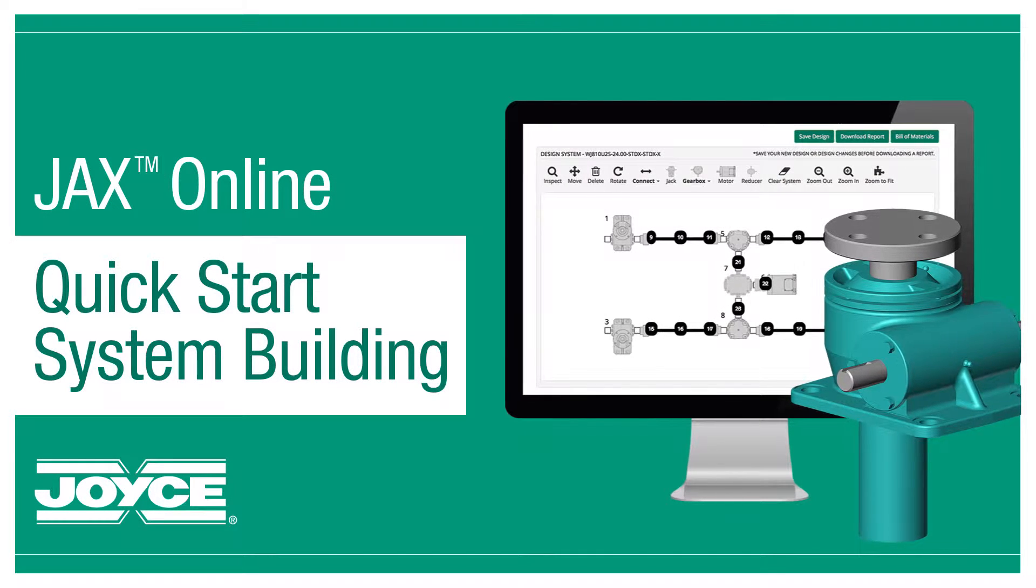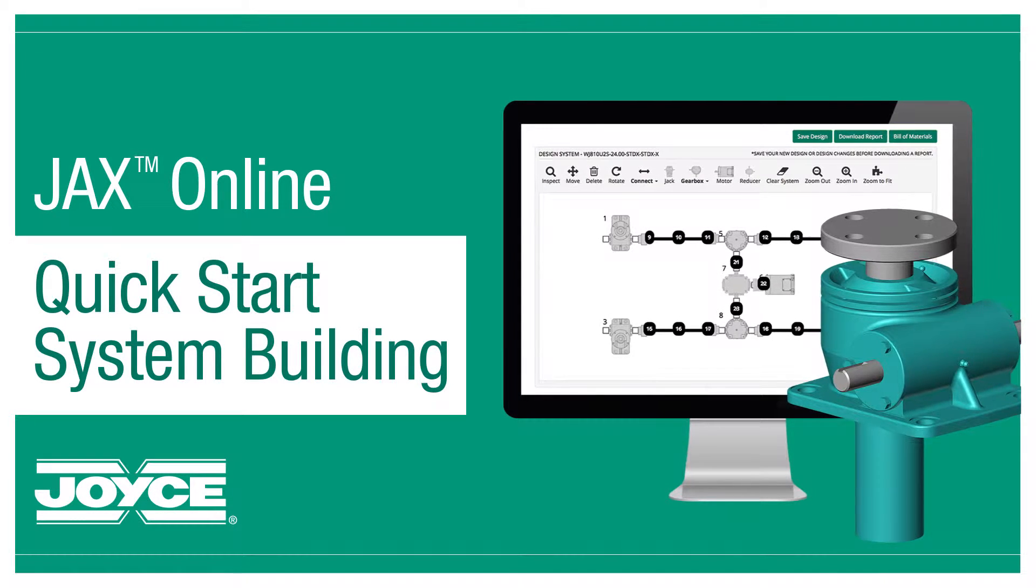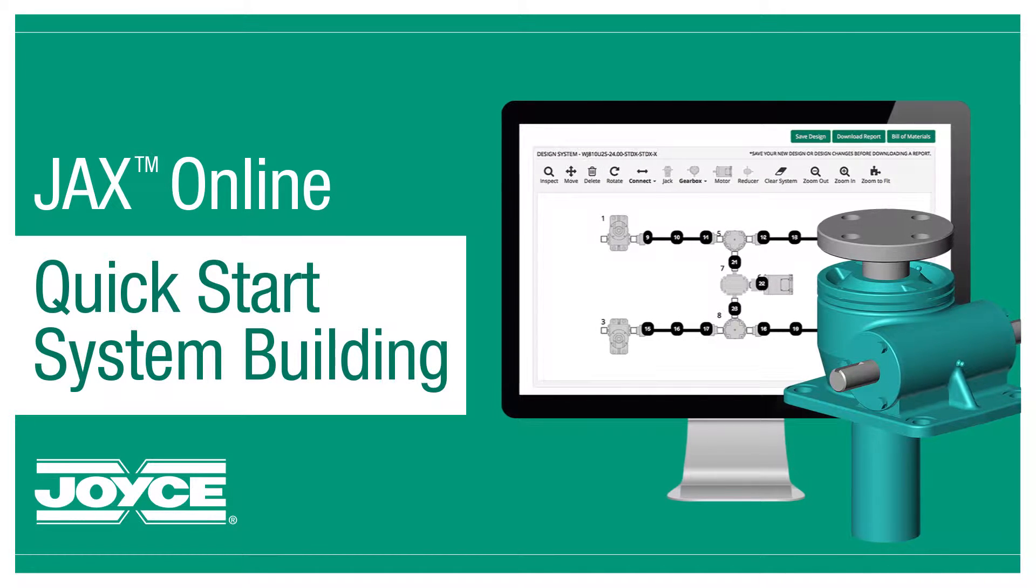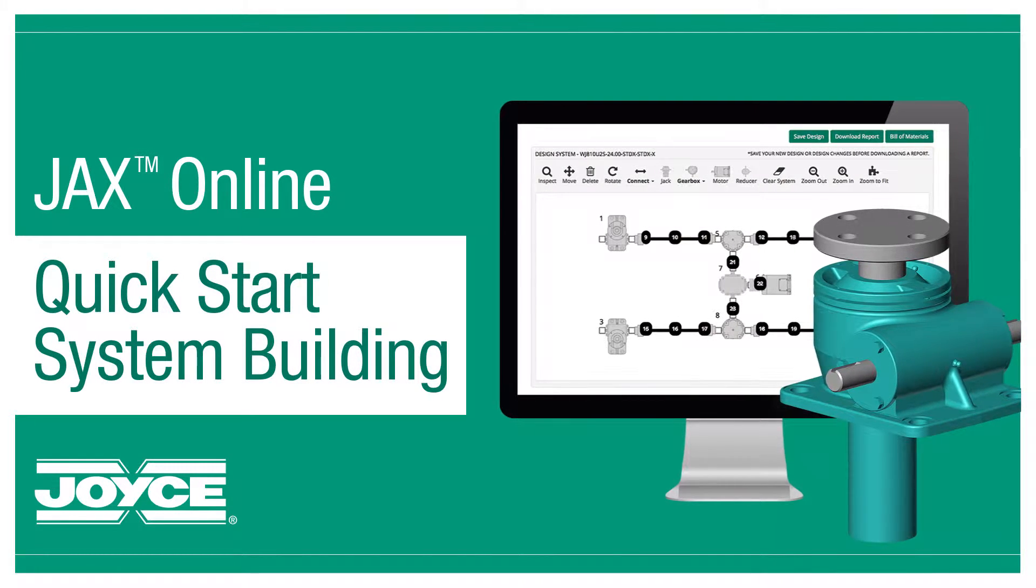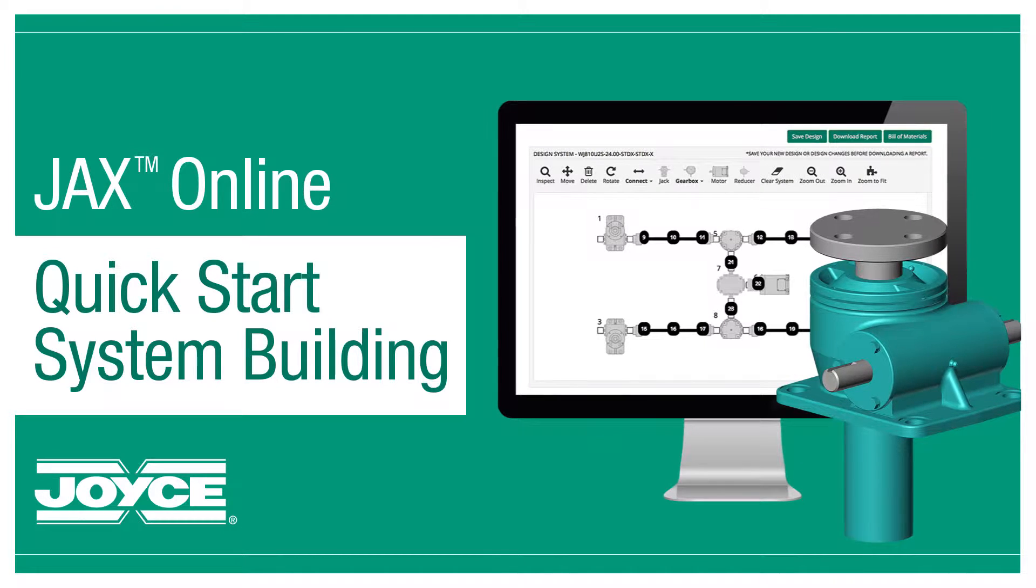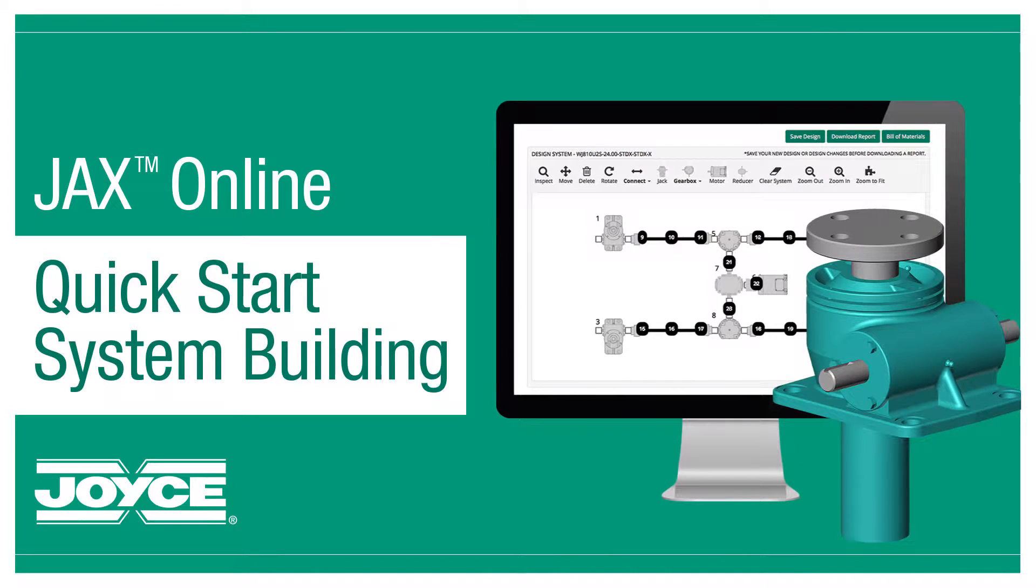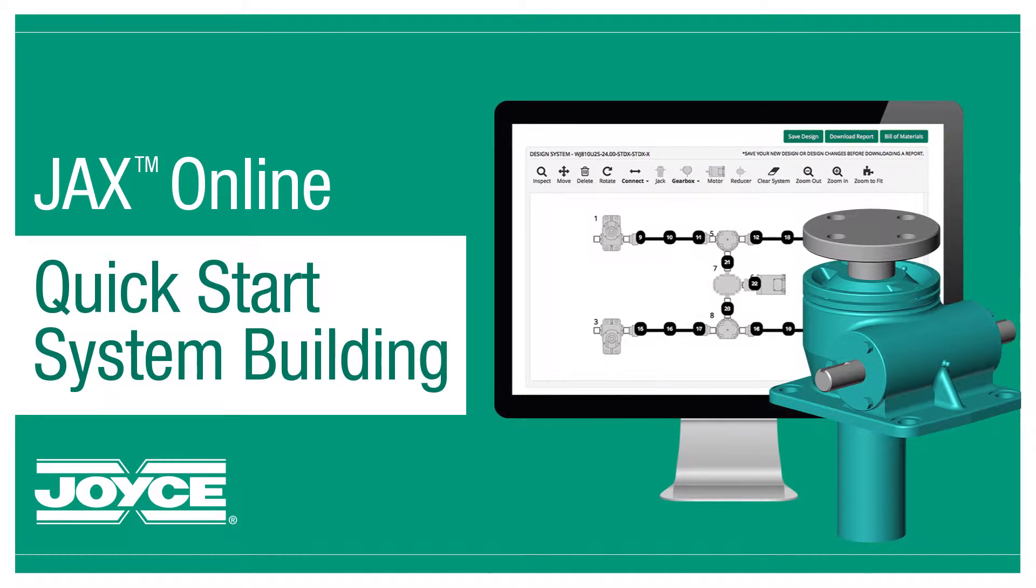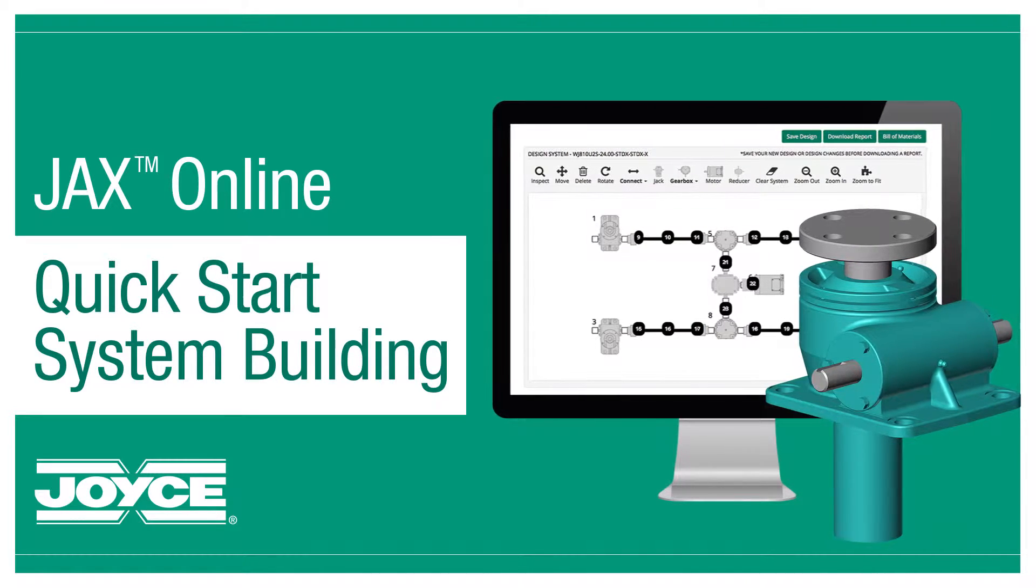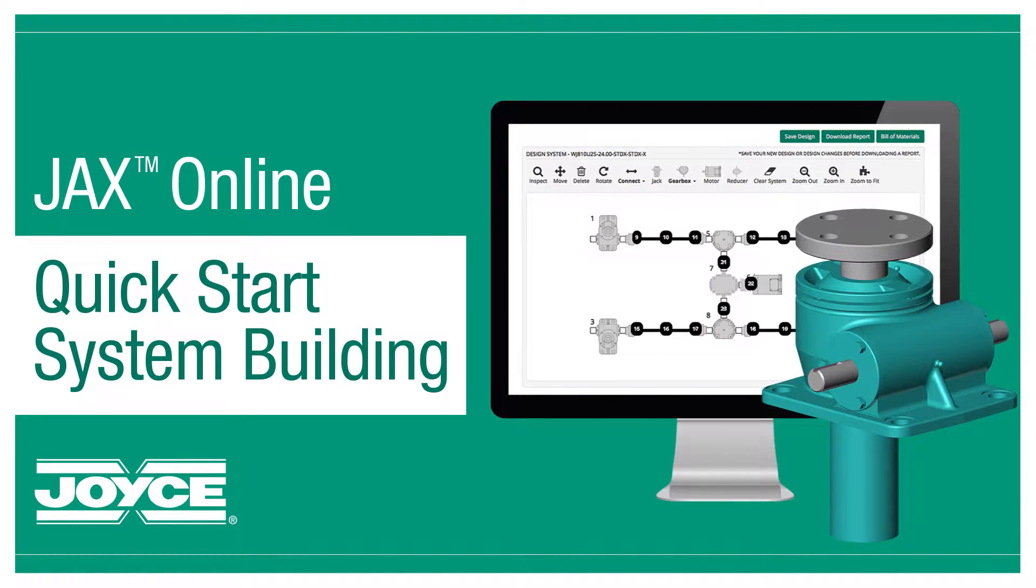Welcome to Joyce Dayton's Jacks Online System Designer video. Expanding on information learned from the Quick Start video, we'll build a 4-Jack system and submit it for a quote.